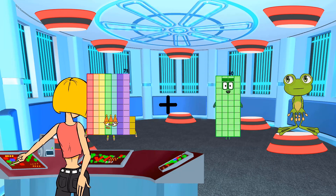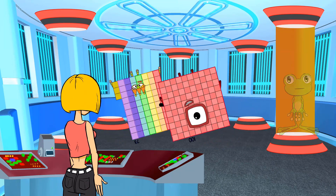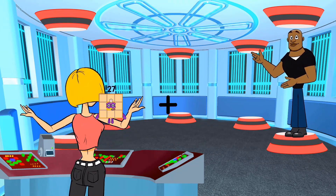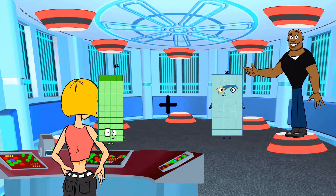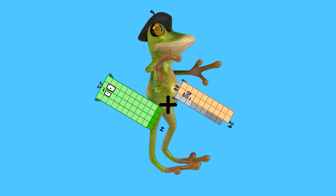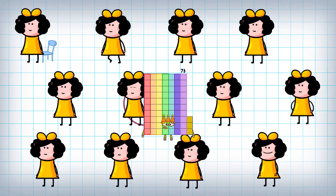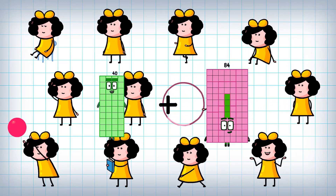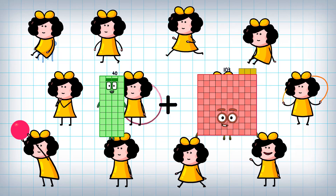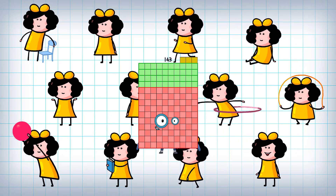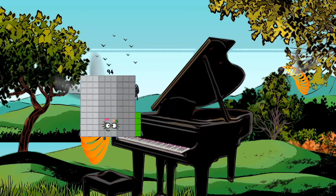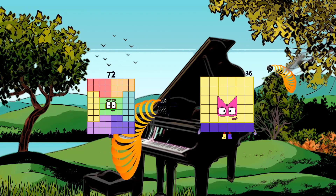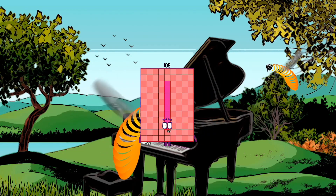73 plus 100 equals 173. 44 plus 29 equals 73. 40 plus 103 equals 143. 70 plus 72 equals 108. 36 equals 108.